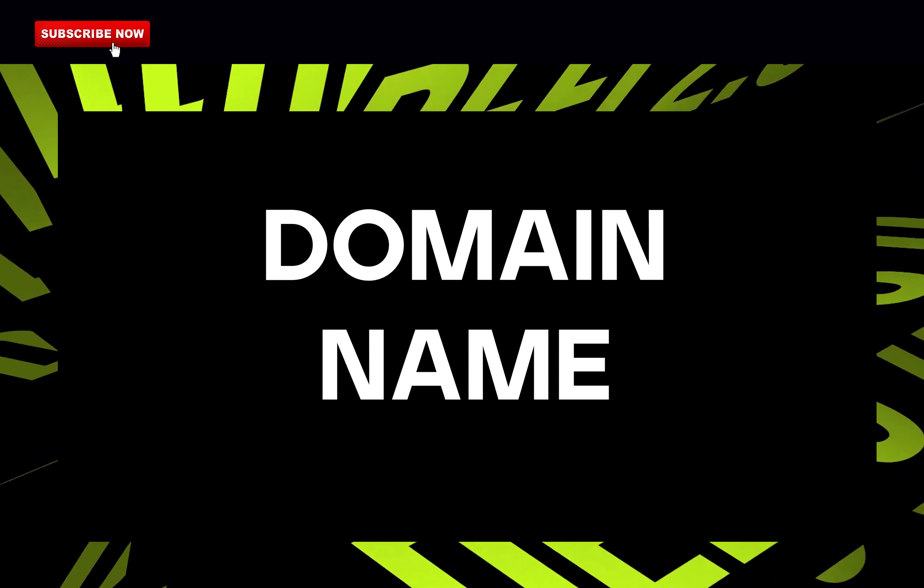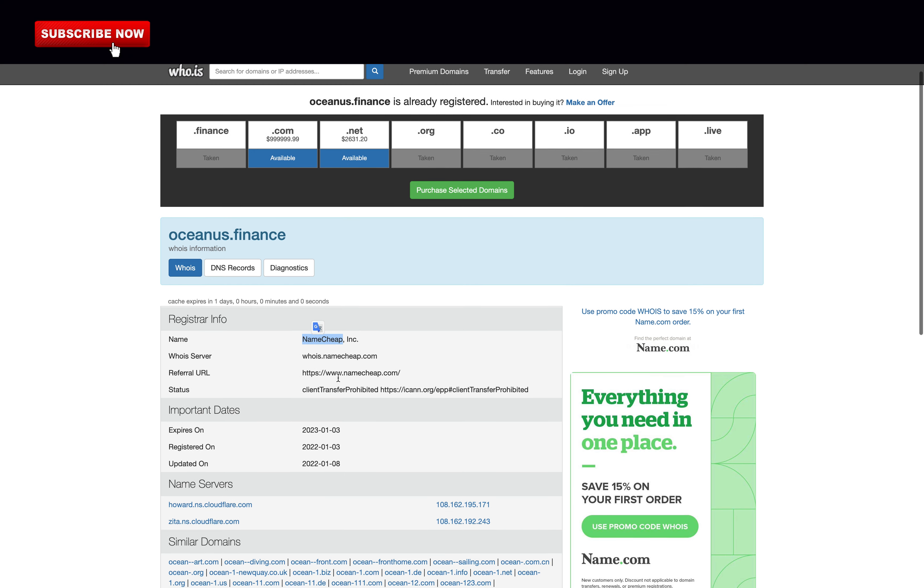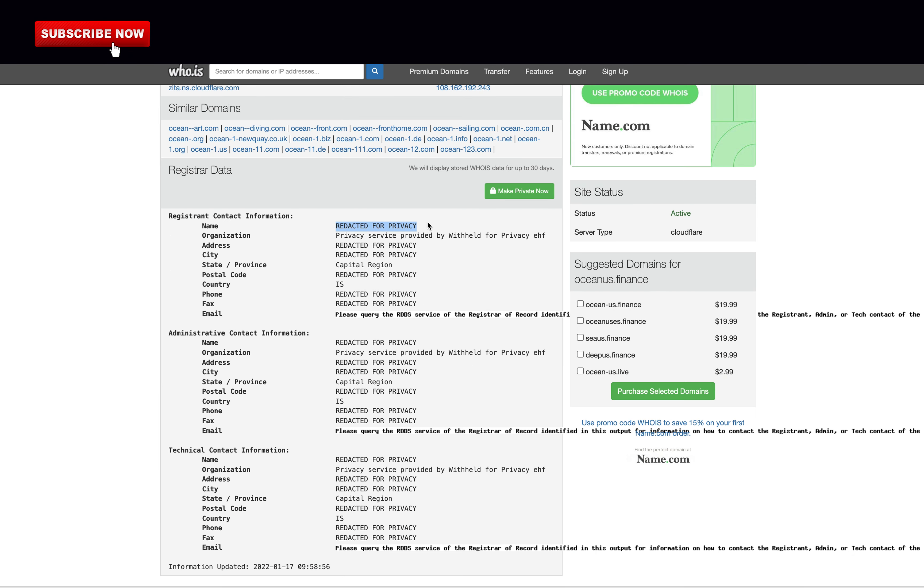We will now check their domain name. This can be done on the website Whois. As you can see, they registered the domain on Namecheap which is a reputable domain service, meaning in case they run with the money, it might be possible to know their true identity. And the domain name is brand new, only 14 days old. And of course, they have masked all of their information. I give them 0.5 points for this.